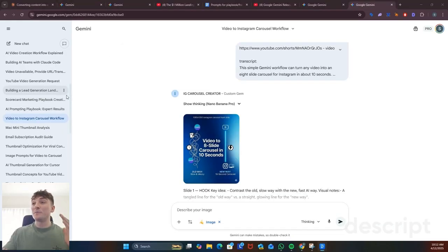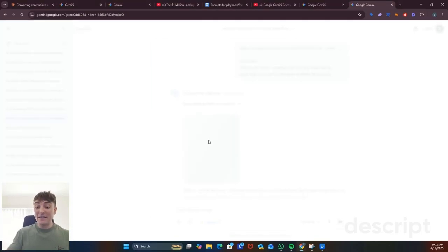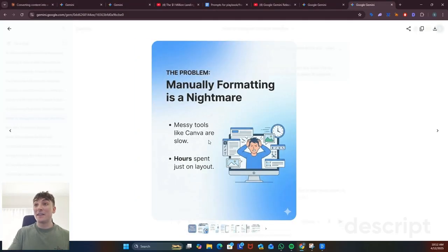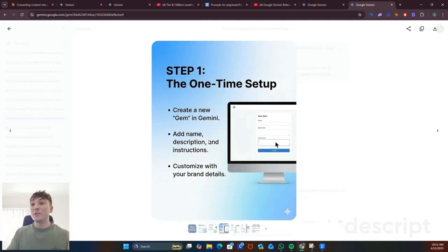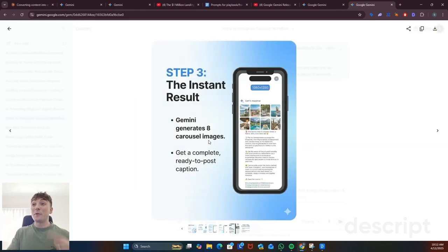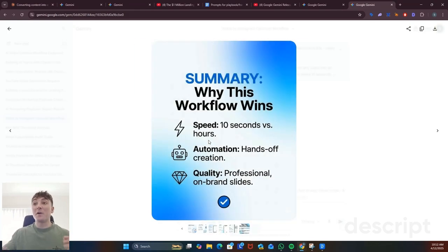Now all you have to do is paste a YouTube video, it'll analyze the video and break that into an eight slide carousel in one shot. That can be used in Instagram and remember you can customize this to your brand colors.